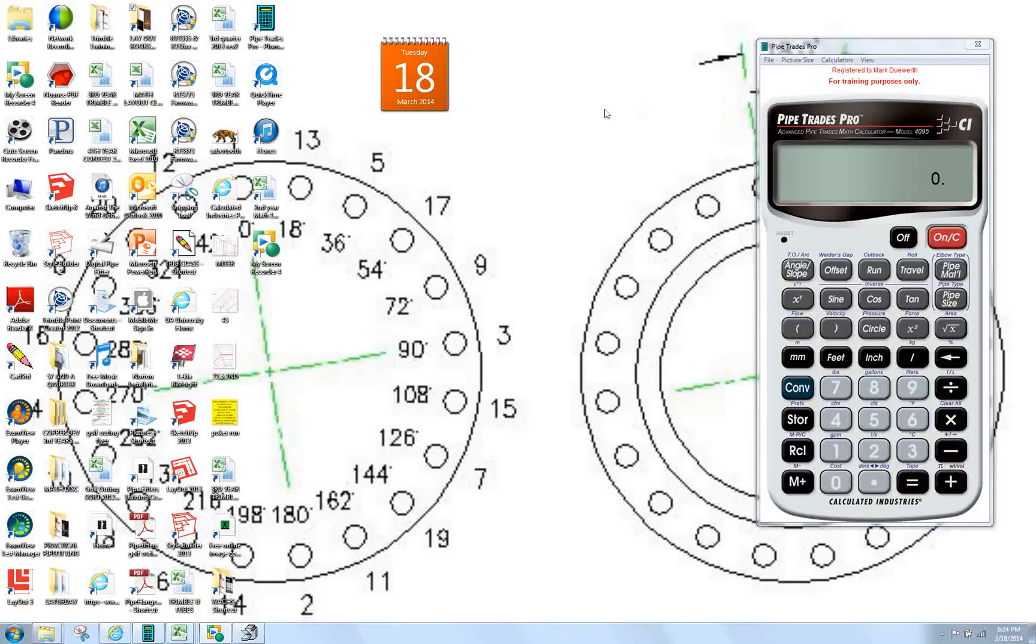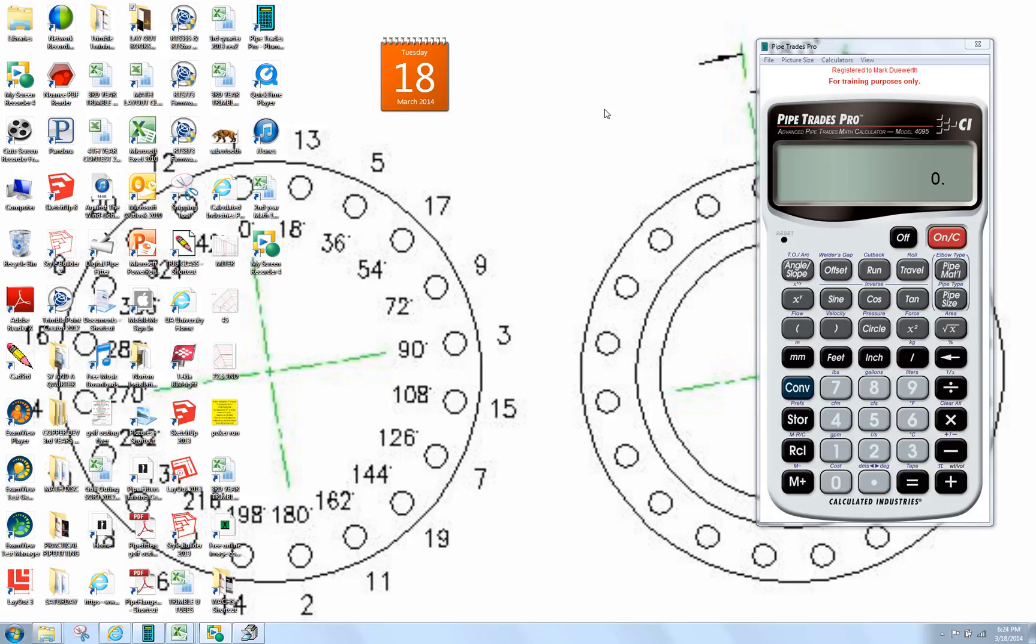How are you doing today? We're going to show you what the Pipe Trades Pro Calculator can do for you as far as extracting pipe data.